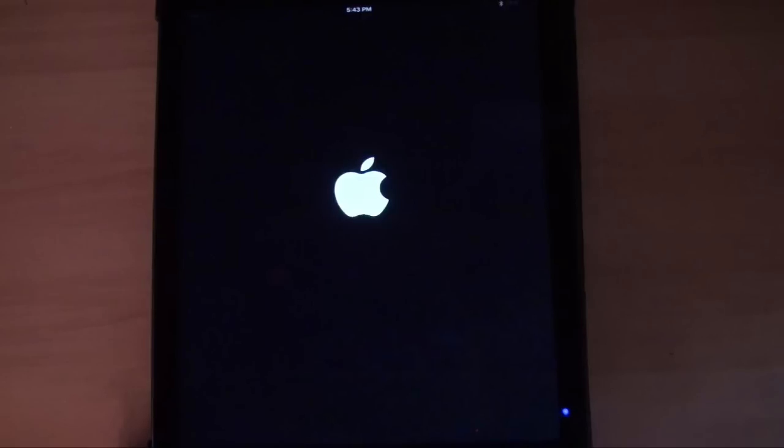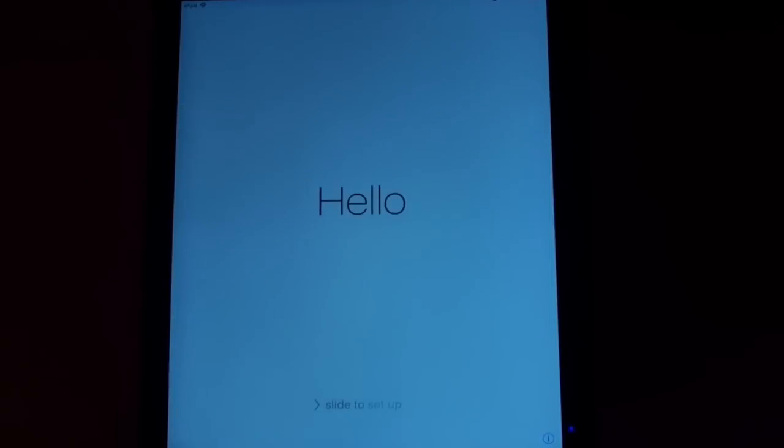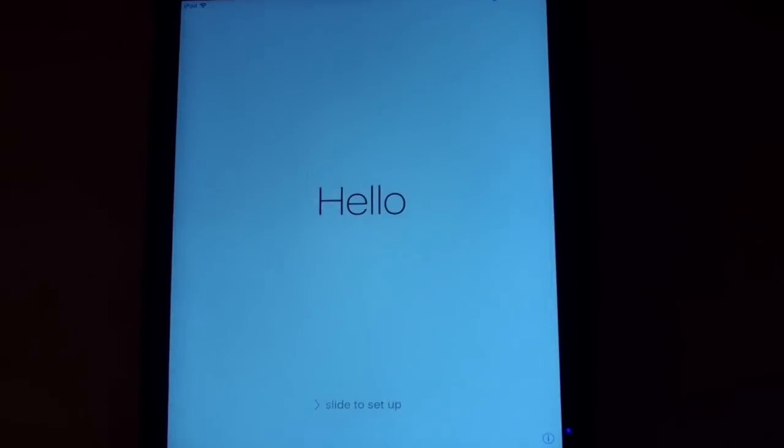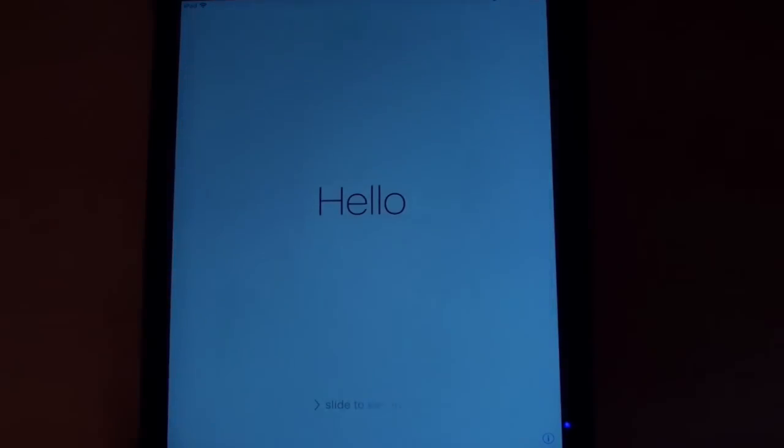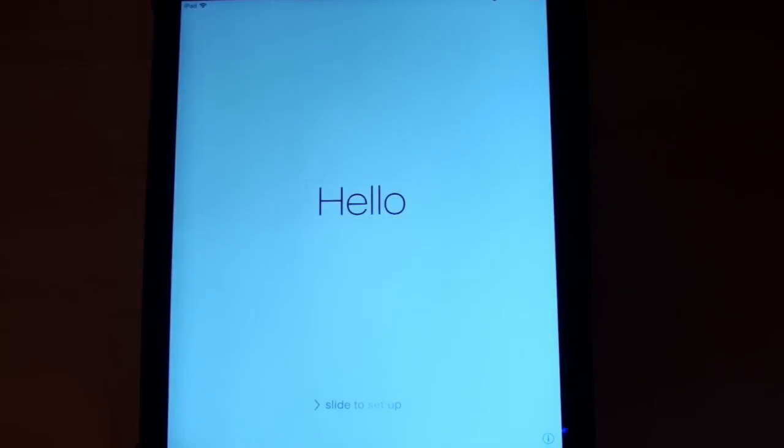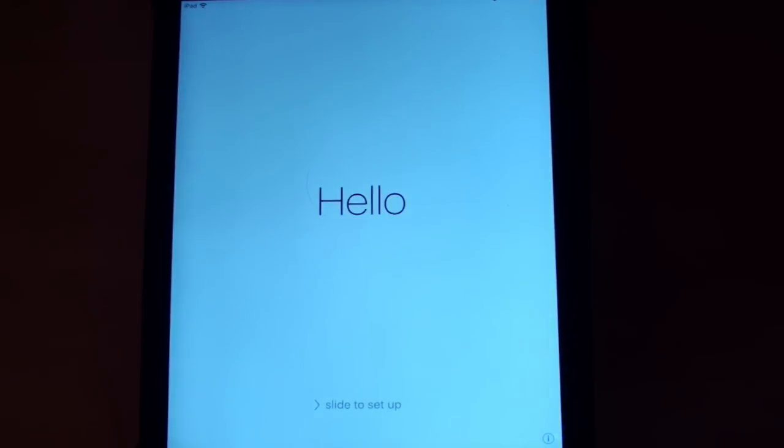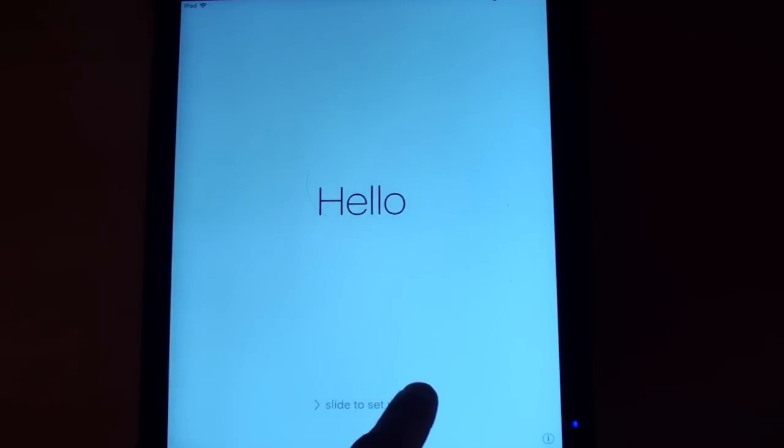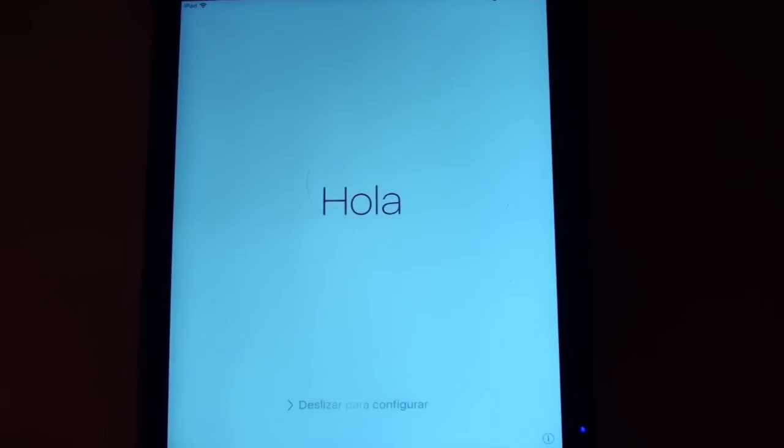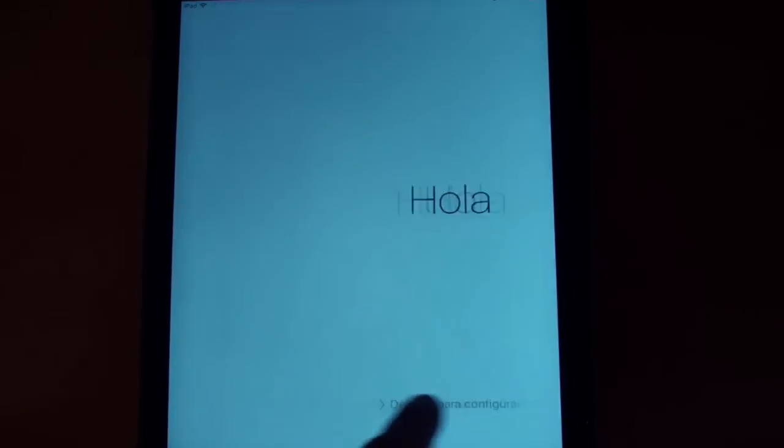You can see here that it's starting my iPad here. Now, here we are back at the start screen ready to go. Let me just push the home button there again. Here we are on the hello screen. I'm going to slide to the right.